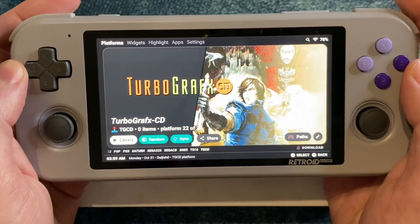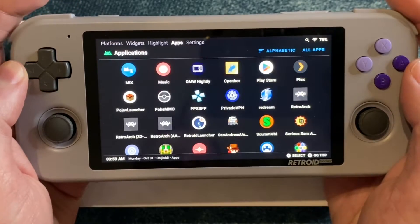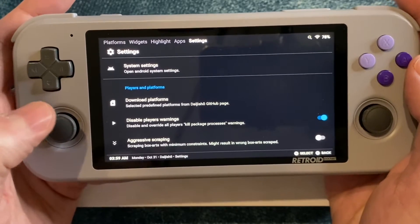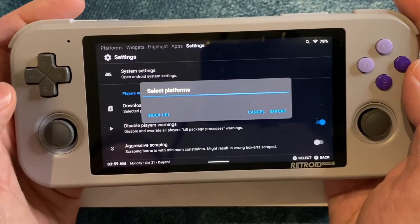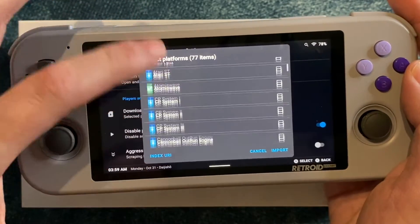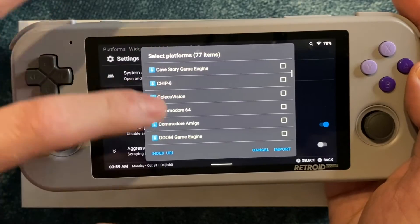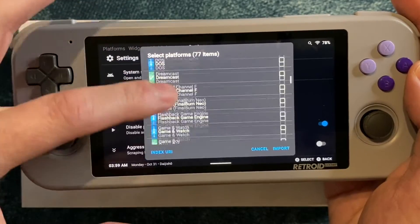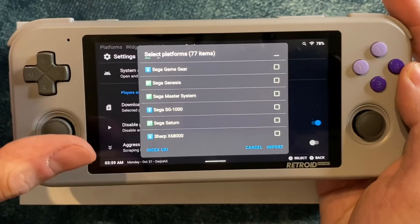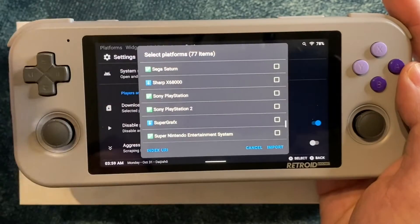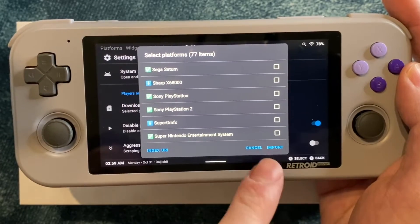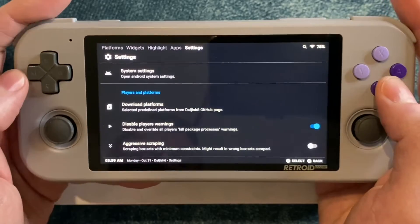I already have mine set up with a lot of consoles, but it's really easy to add them. Just go over to Settings, choose Download Platforms, and it will populate a list of all the consoles it supports — and it's a lot. This front end supports way more consoles than the default Retroid launcher. You can check as many as you want, add them, and always come back to add more later. Just hit Import and you'll be good to go.